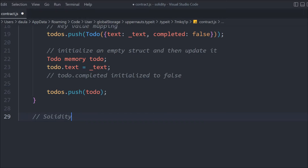So to recap, we have three ways to initialize a struct. One: by simply passing the data using the push method — you don't need to pass key-value pairs. Two: using the key-value pair. Three: creating an empty struct and then updating it field by field. These are the three methods we have.